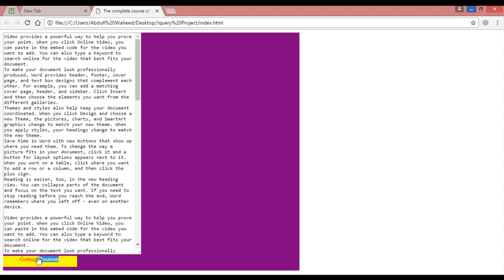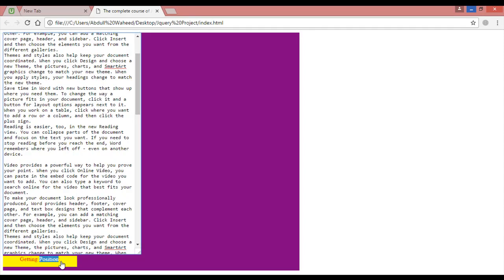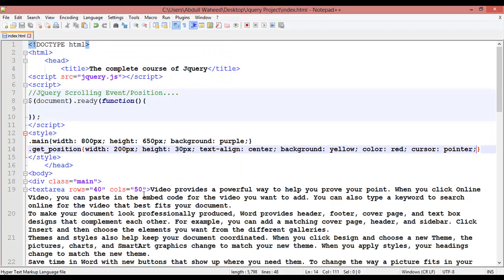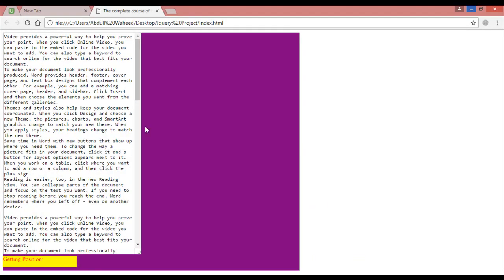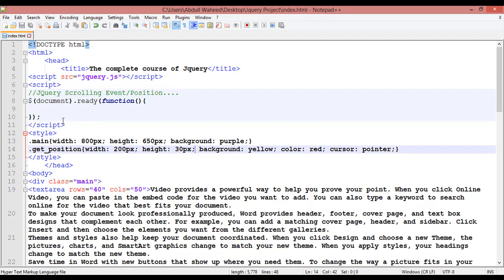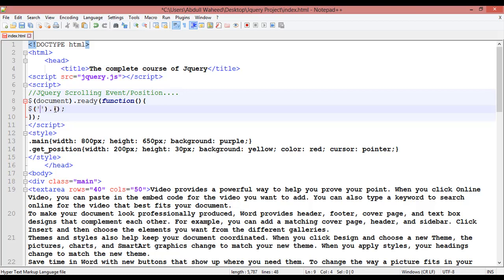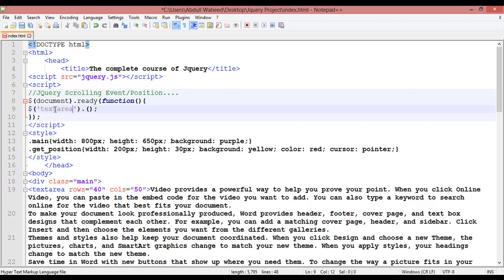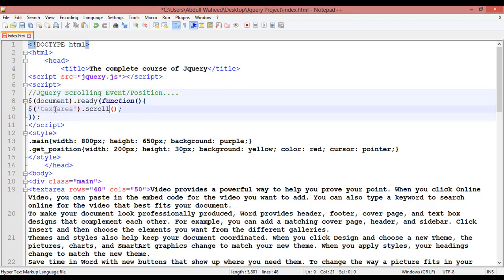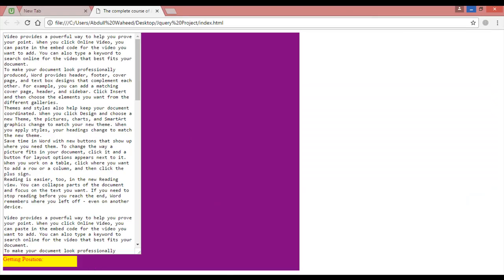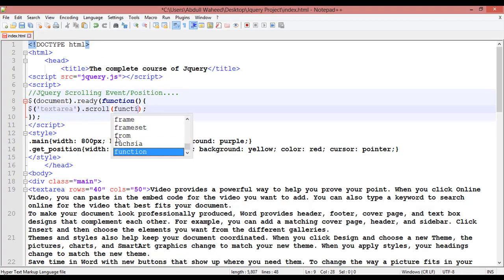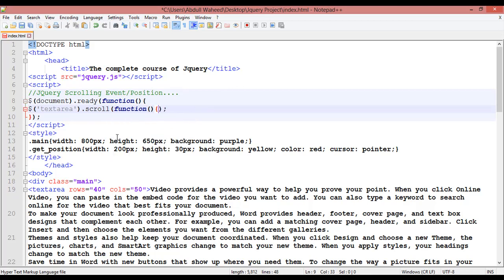Now scroll down and get the scroll position. Remove text-align center, save, come back and refresh — we will get the scroll position in that area. For getting the scroll position, come inside your jQuery and insert the basic syntax. Inside the single quotation, target the textarea, and here you say 'scroll' — not click. When someone scrolls, you run a function.